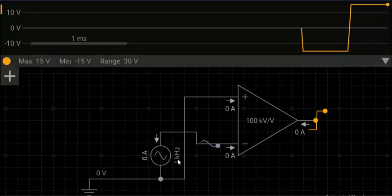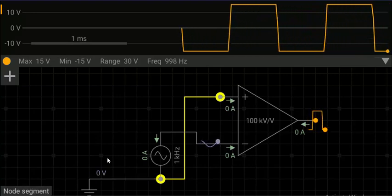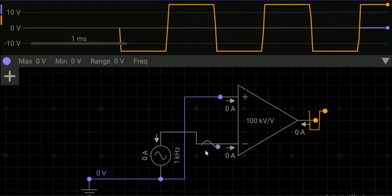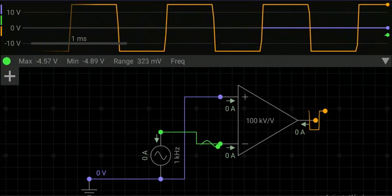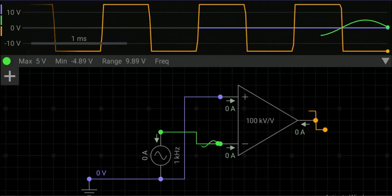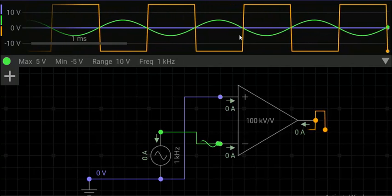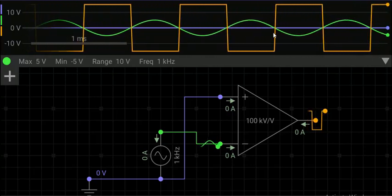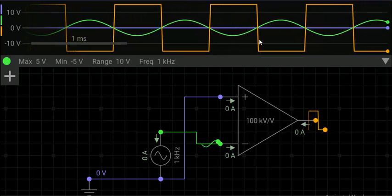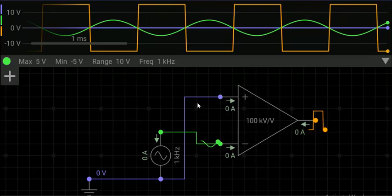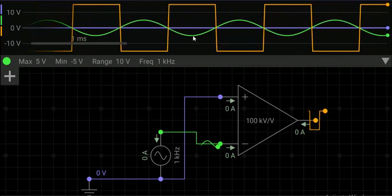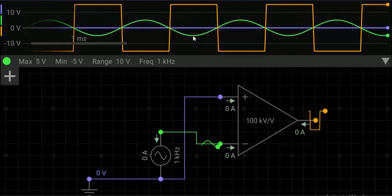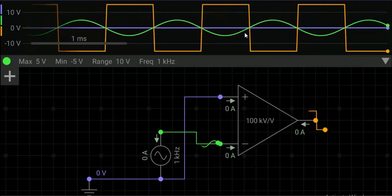We will observe voltage at the input and output points. In the graph we can see that if the input signal is positive, the output saturates to negative VCC — that is minus 15 volt — and when the signal is negative, the output saturates to plus VCC — that is plus 15 volt. So it is an inverting amplifier, and we can see that the output is 180 degrees out of phase with the input signal.